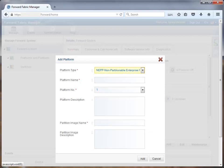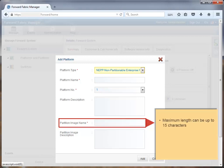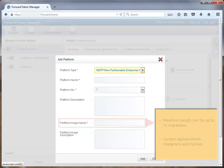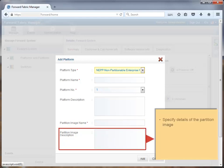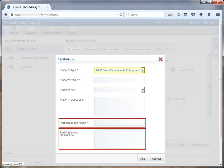If you choose NEPP, then in addition to these platform details, the other details are: Partition image name, which is a unique name for partition. The maximum length of the partition image name can be up to 15 alphanumeric characters, along with hyphen, without using it as first character of the partition image name. Partition image description, which you can use to specify the details of partition image. The maximum length of the partition image description can be up to 256 alphanumeric characters, along with space, hyphen, and period. Please note that the partition image name and partition image description fields appear only if you add a NEPP platform, because it acts as a single partition, and further commissioning a partition is not possible in NEPP.